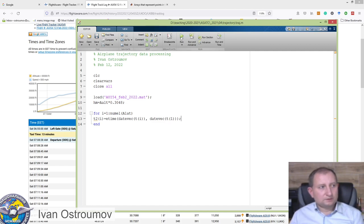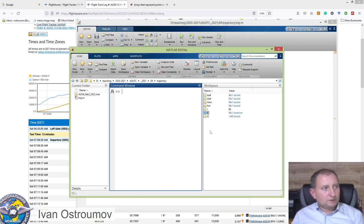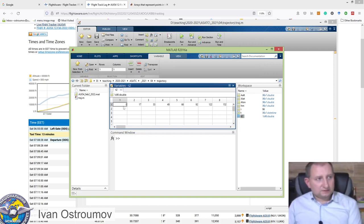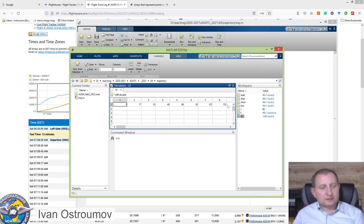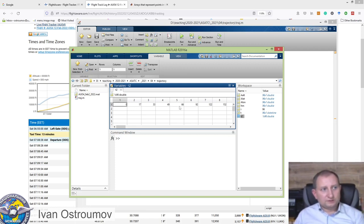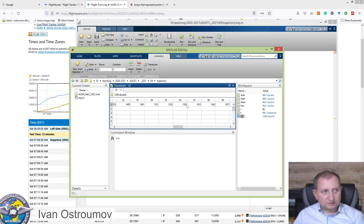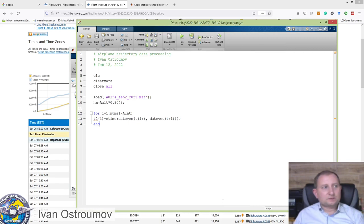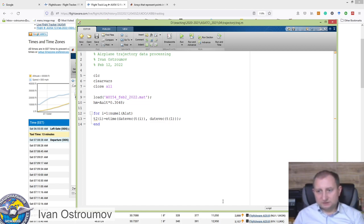Let's run and check T2. You will see that T2 contains time in seconds between the first measurement and all other measurements. At the first location we get zero, then 17, 33, 49, 66, and so on. Sometimes you will see that the time is not synchronized because the difference between measurements may vary — this is due to some errors during the transmission of position reports via the ADS-B data channel.